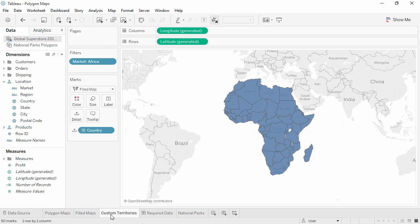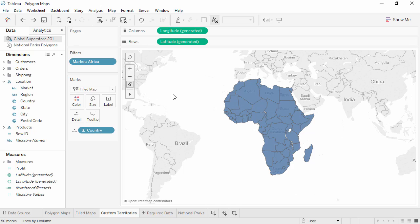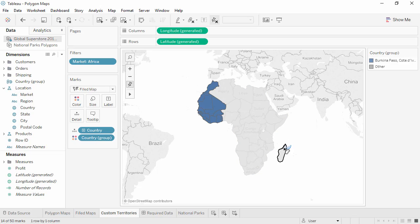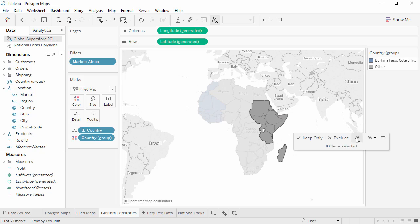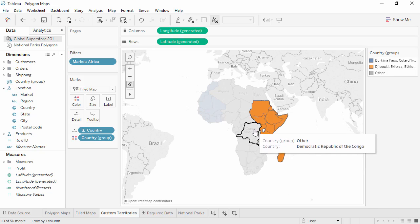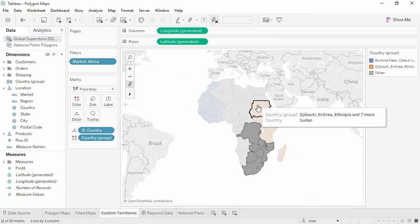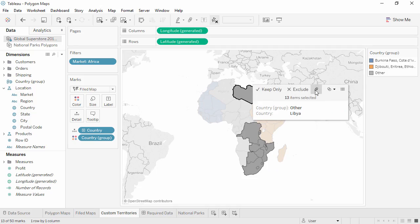To create our custom time zone based territories, simply select the countries that make up a territory and group them. Repeat to identify each territory. Please forgive any inaccuracies here as I select, and I'm putting all of the DRC into central. I'm also speeding this up.